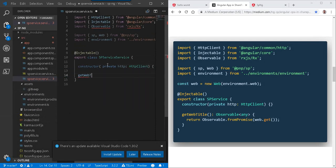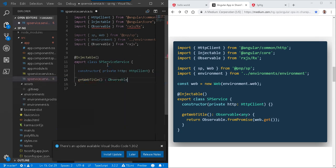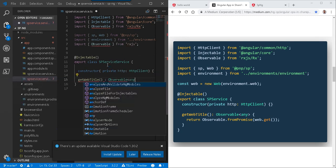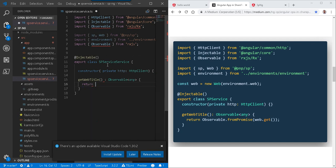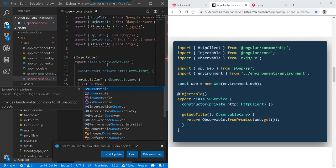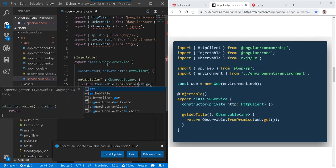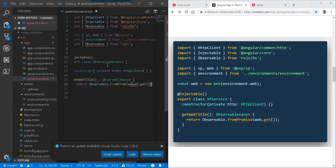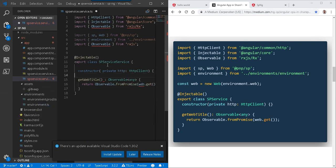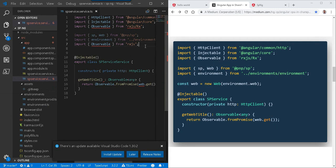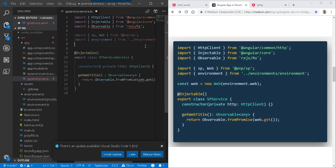So two more. We're going to import lowercase environment from dot dot environments environment @pnp SP SP and web. OK. The injectable, we'll go ahead and clear out parameters there. We're going to take a constructor and add a private HTTP from type HTTP client. That's our constructor. Fair enough. We'll add a method and get web title. It is an observable of type any. There it is. Return. And this will be observable dot from promise web dot git.